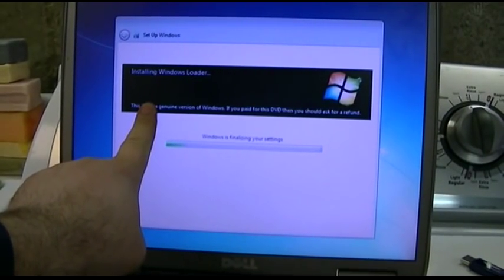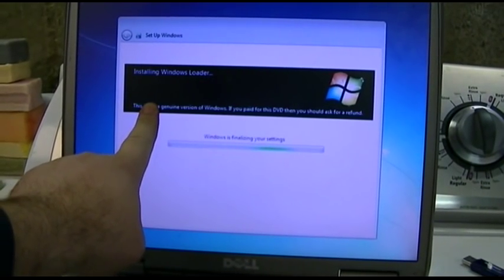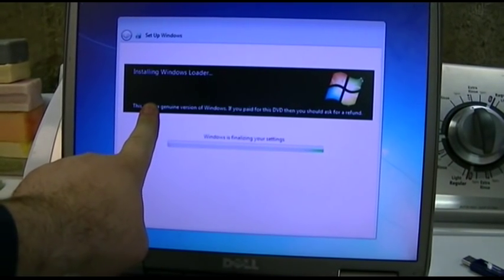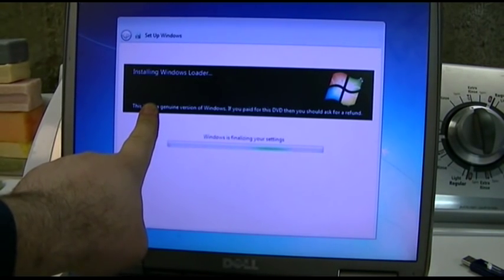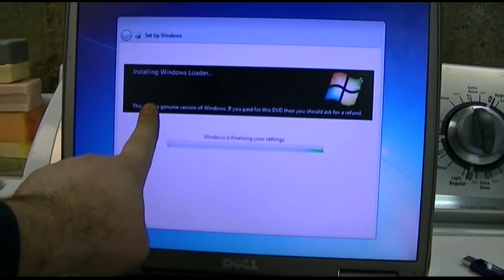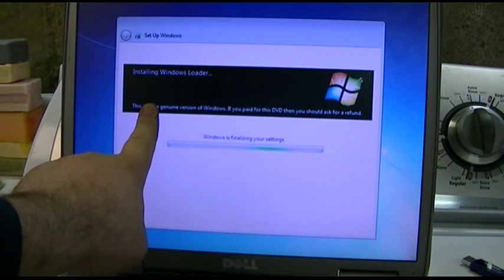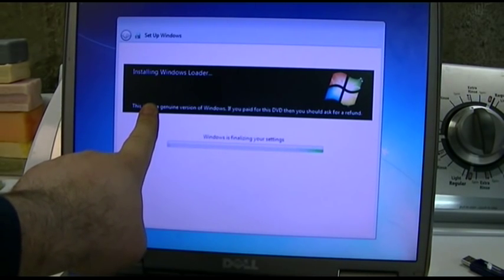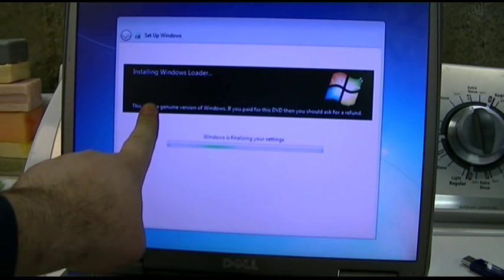Well, we're back with the Dell Inspiron 5100, and you can see this genuine version of Windows. If you paid for this DVD, you should ask for a refund. See, it's totally legit. No problems at all.